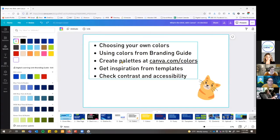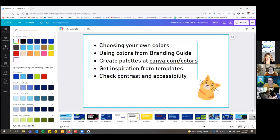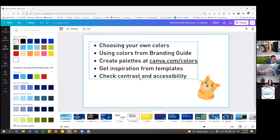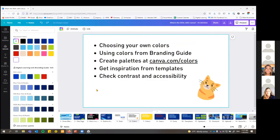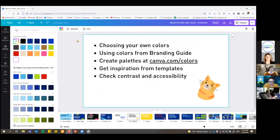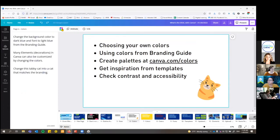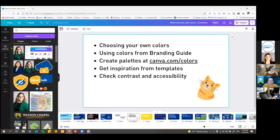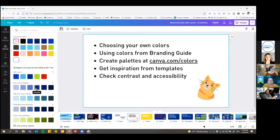You can also go to canva.com/colors and explore in there — you can make different color palettes, see how things look together, and get suggestions. You can also get inspiration from looking at templates. If you see something you like with how those colors work together, you can use those. We'll also talk about how to check the contrast and accessibility of your colors, which is really important.